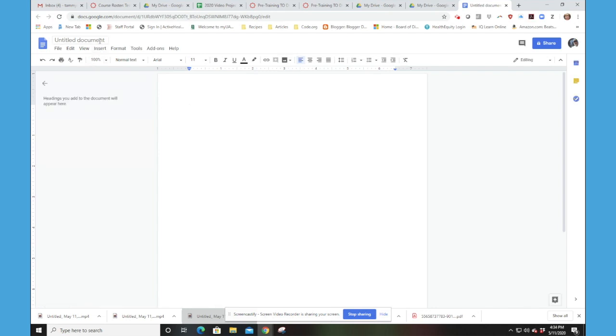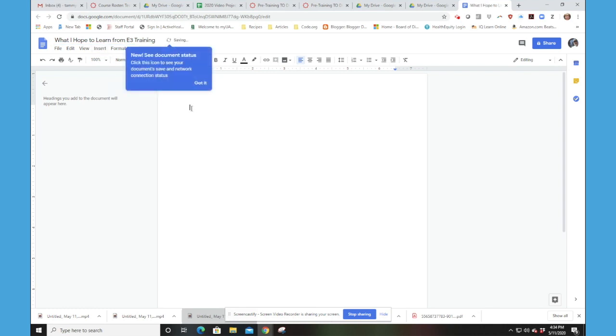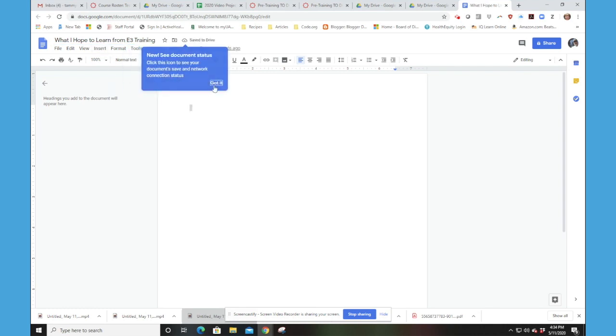We're going to type, we've been given the title for this document. So we're going to click right up there where it says Untitled Document. And now we're able to edit that any way we please. So I believe the title we're supposed to put in is What I Hope to Learn from B3 Training. So now I have titled my document.